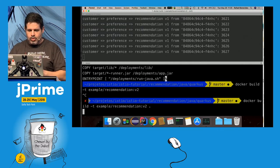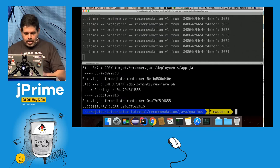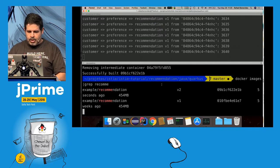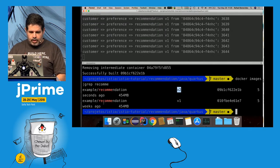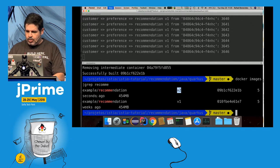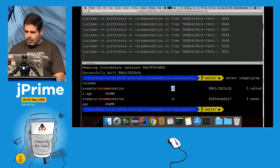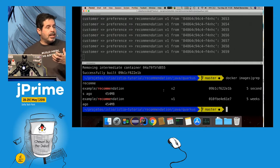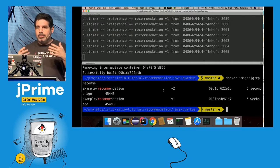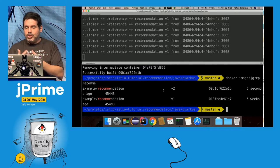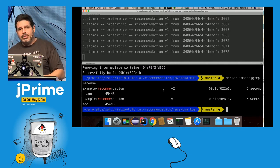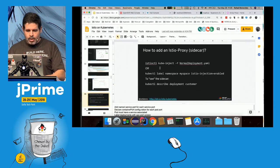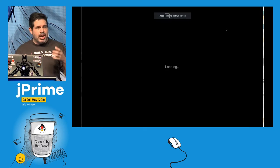The image is built. Checking docker images filtered by recommendation, I can see v2 was built five seconds ago. Now if I use that deployment YAML directly, I'd deploy v2 but without the sidecar container. There are two ways to inject the sidecar: first, enable automatic injection by running 'kubectl label namespace' with the label 'istio-injection=enabled'.